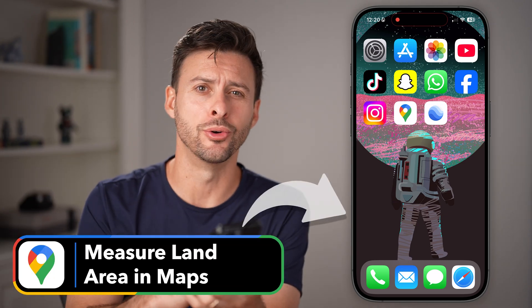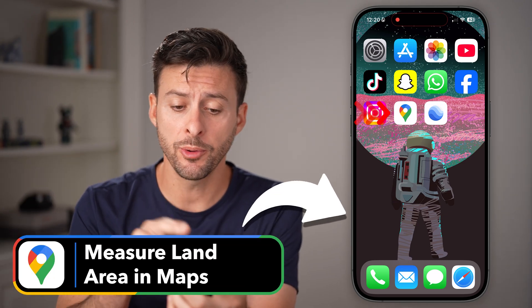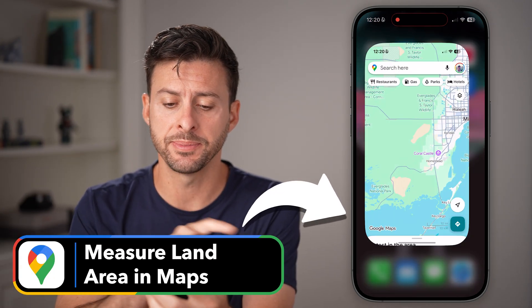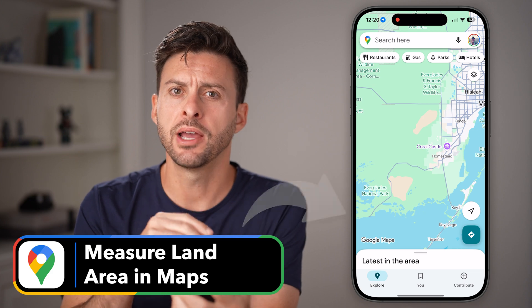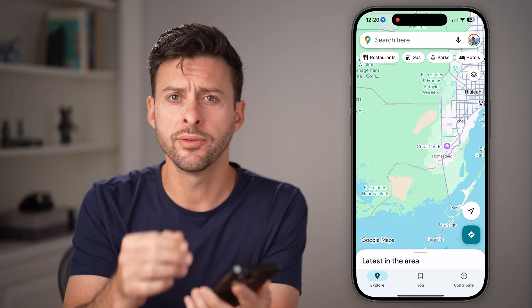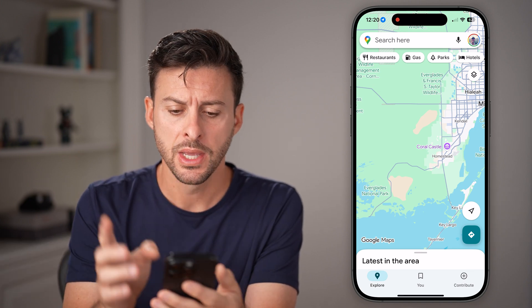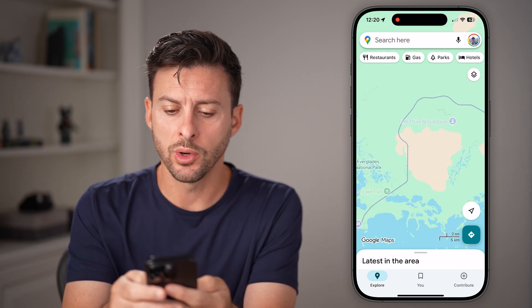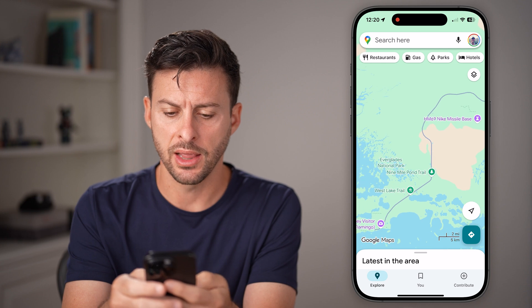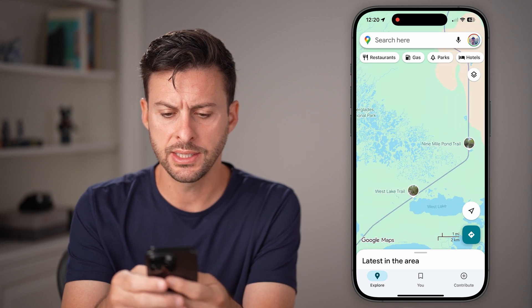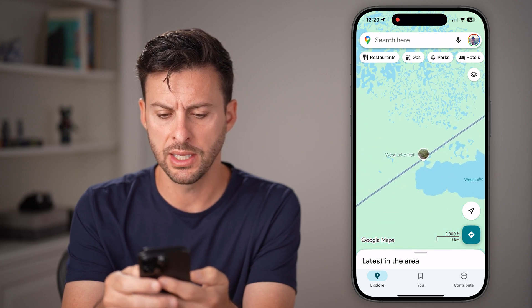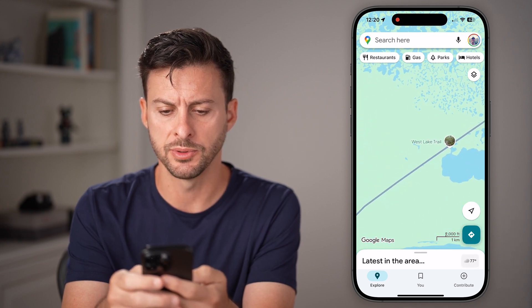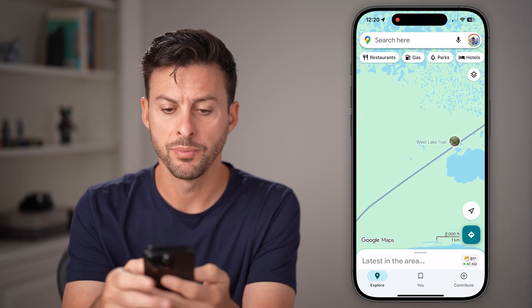Here's how to measure land area in Google Maps. Open up the Google Maps app on your iPhone, Android, or even a computer, and navigate to where you want to measure that land area.